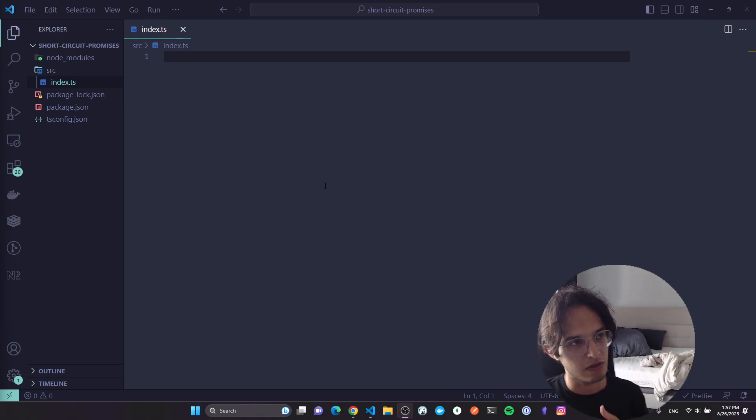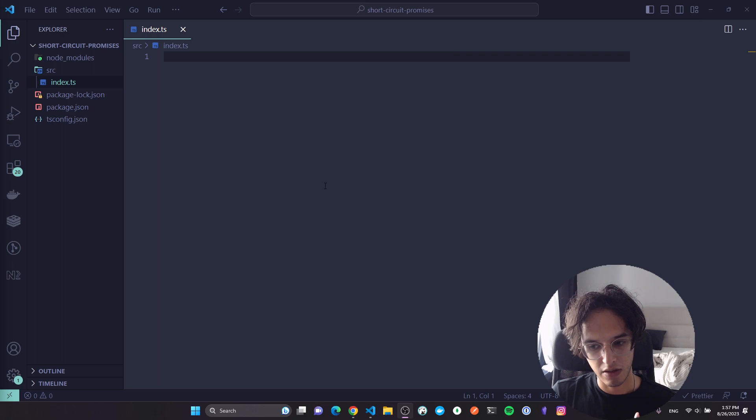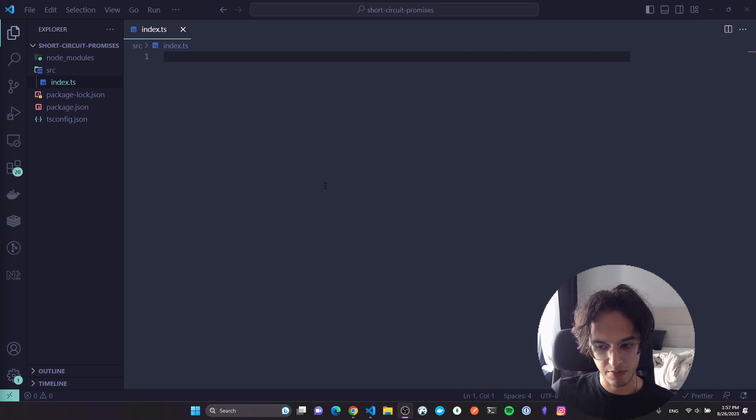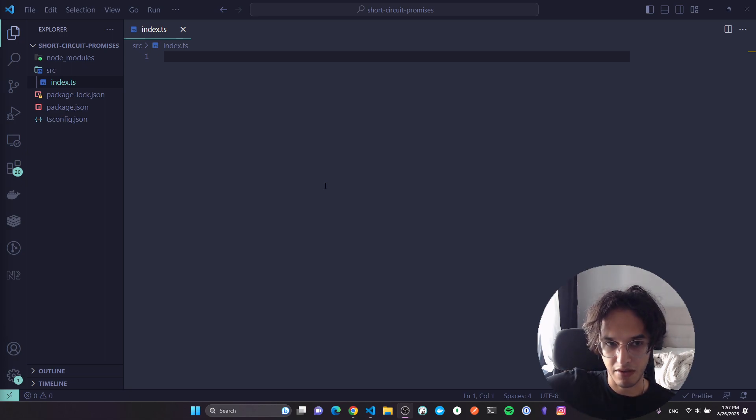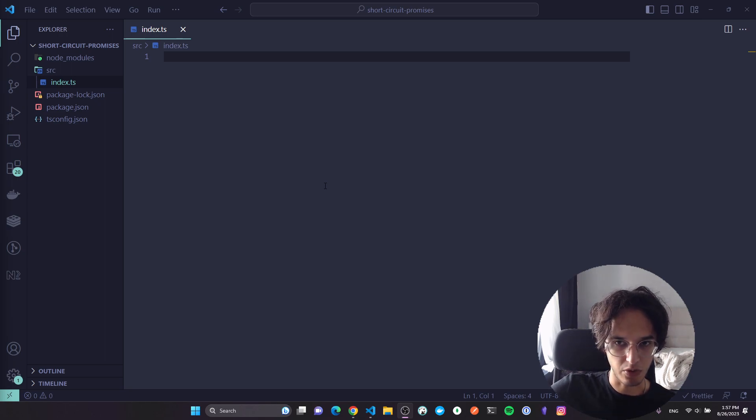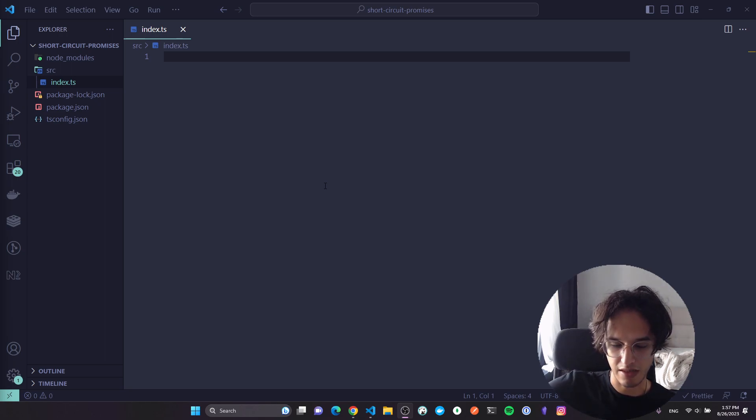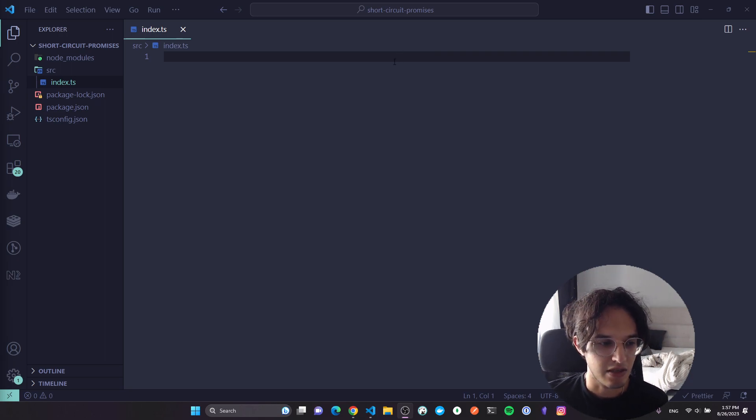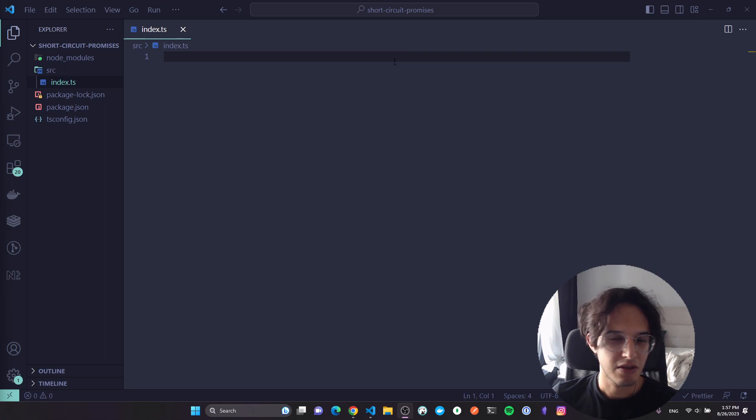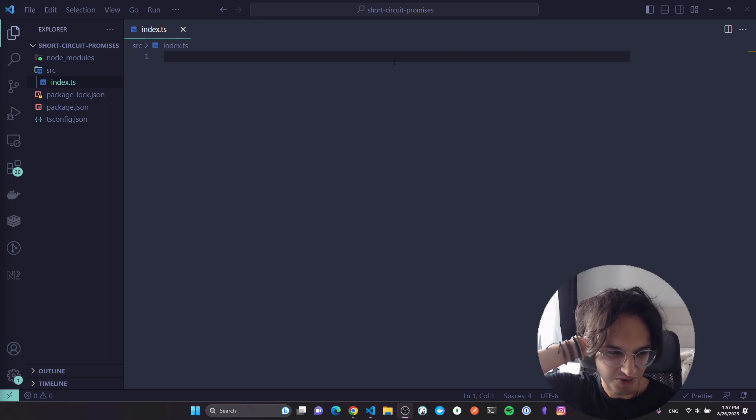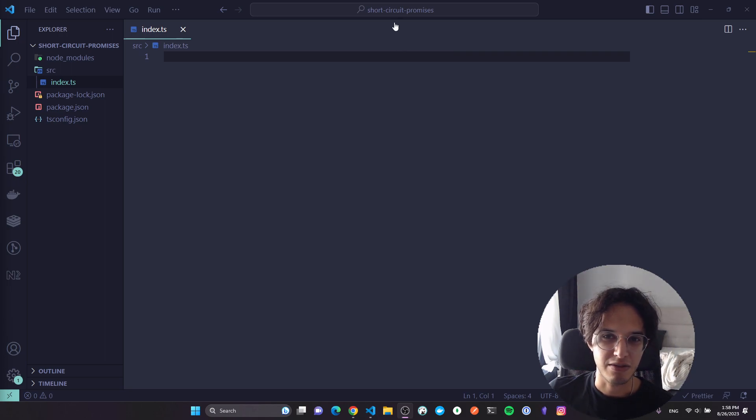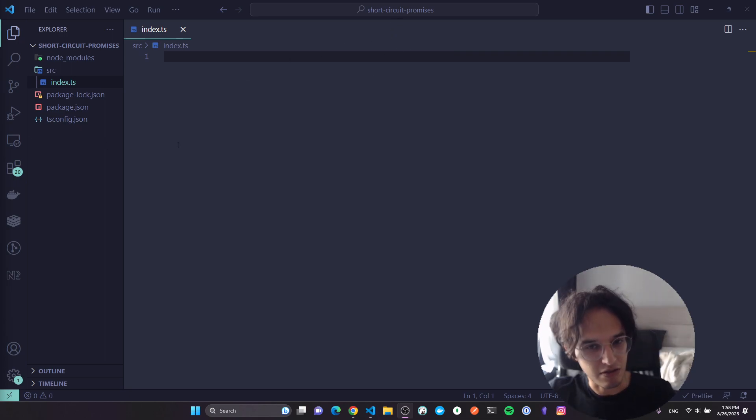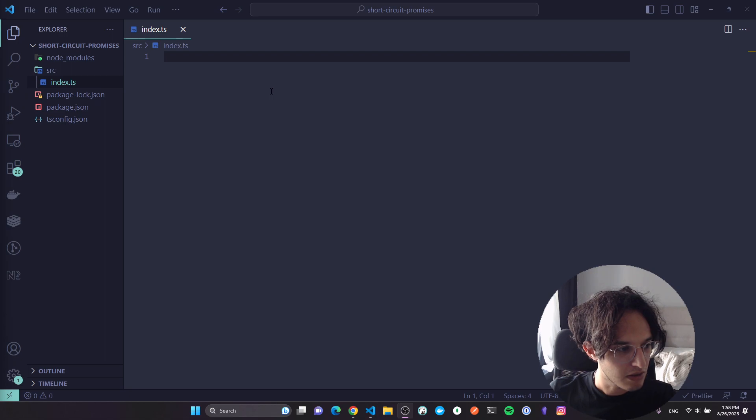Hey, so there is this idea in programming called short circuiting, and it means that I don't need to continue executing the program or the steps I wrote. I know what I need to do now based on maybe the first couple of steps, so I'm gonna just short circuit and go to the next point or next step in my application and continue from there. I want to show you how we can integrate this kind of concept in promises in JavaScript or using TypeScript.